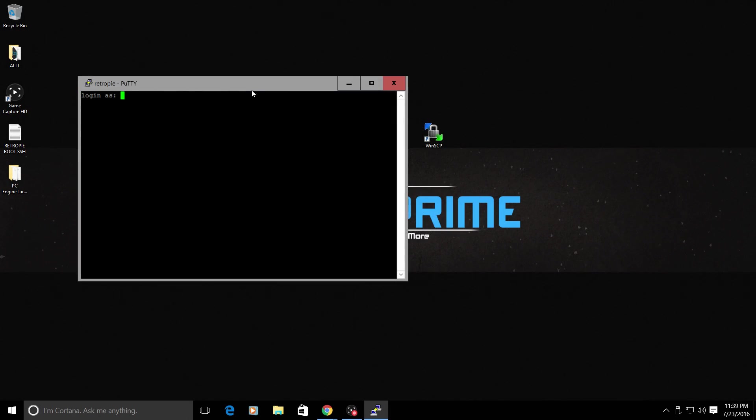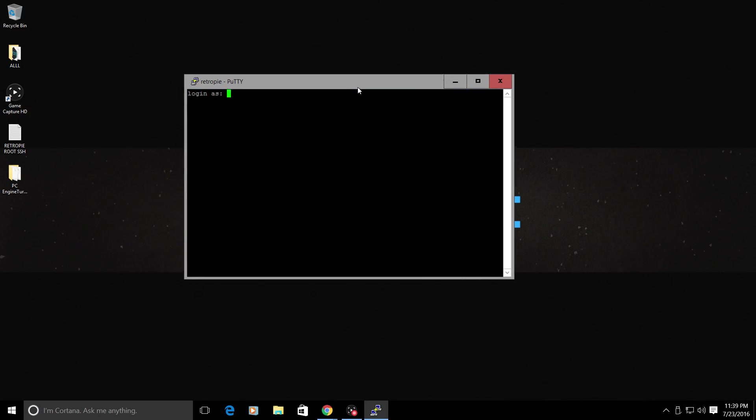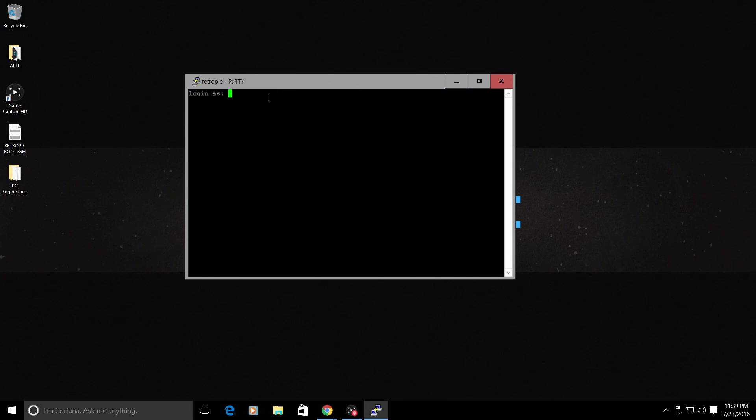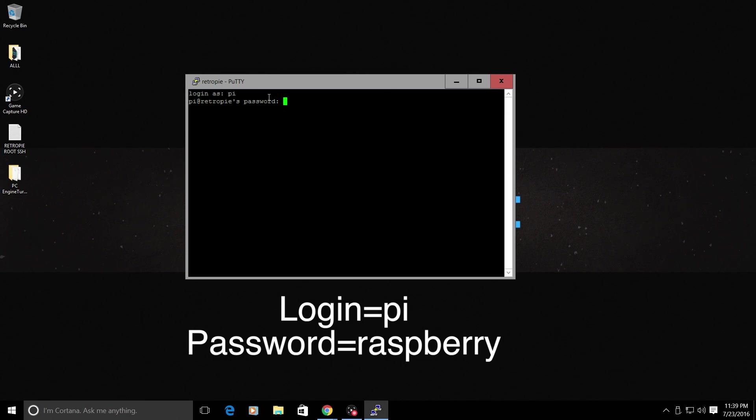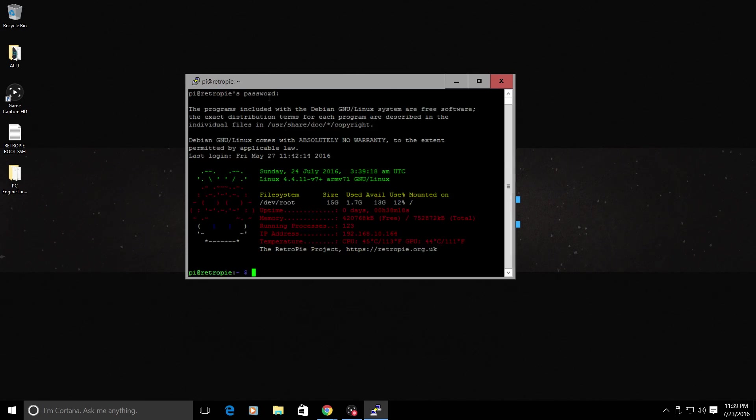Yes. We're going to log in as PI, P-I. And our password is Raspberry.